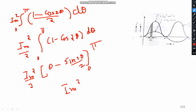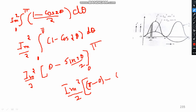Substituting the limits: I_M²/2 times [π − sin(2π)/2] minus [0 − 0]. Since sin(2π) = 0, this simplifies to I_M²/2 times π, giving the area of the first half cycle as πI_M²/2.